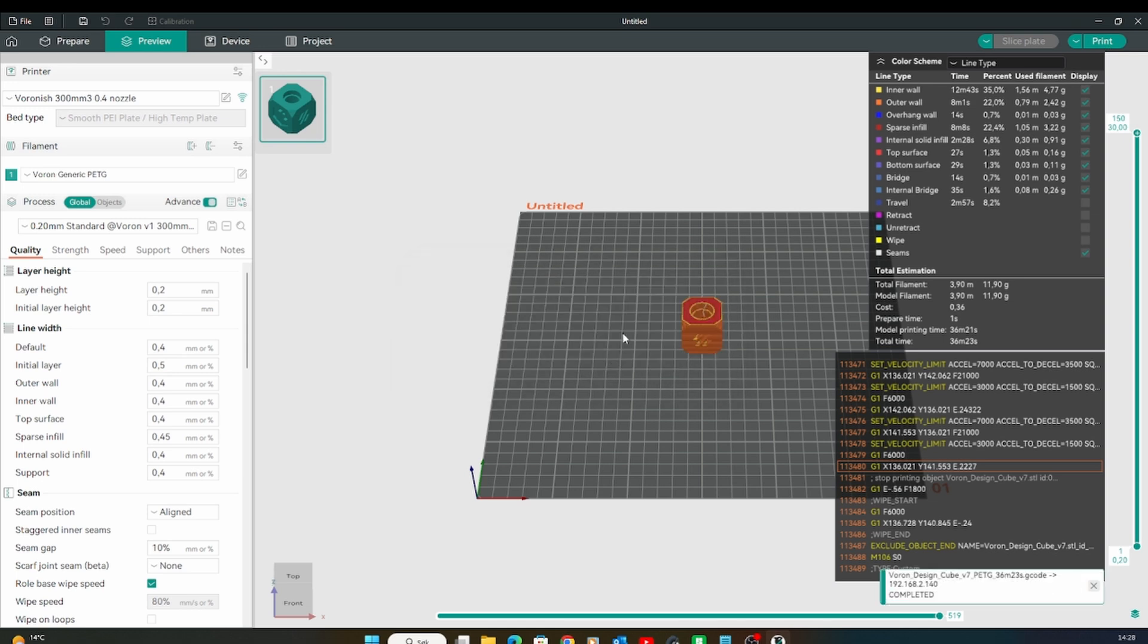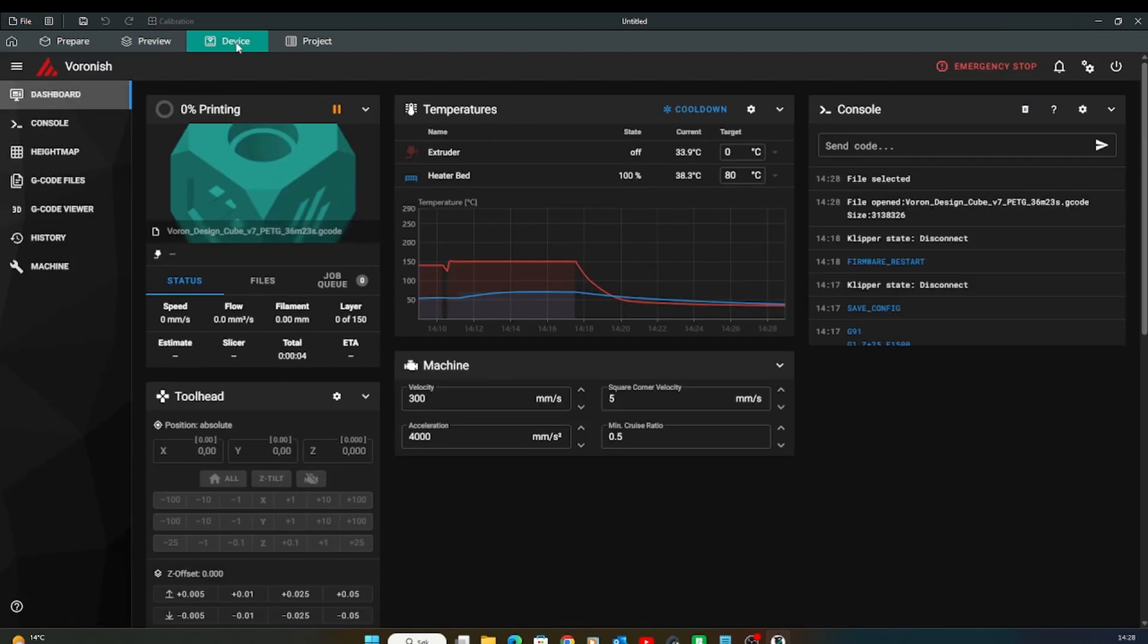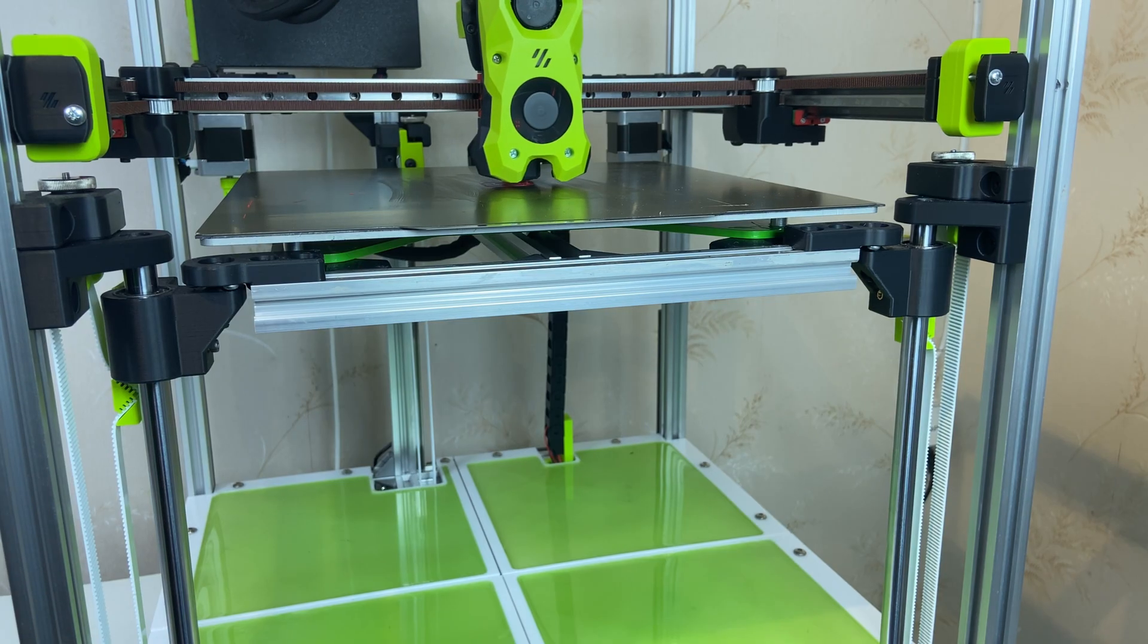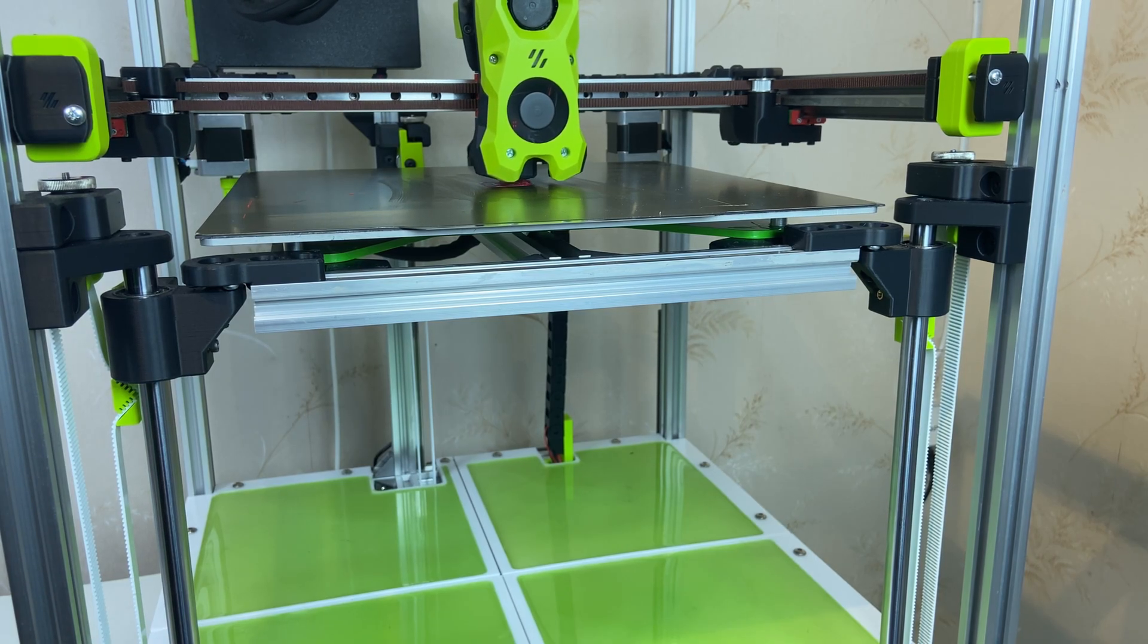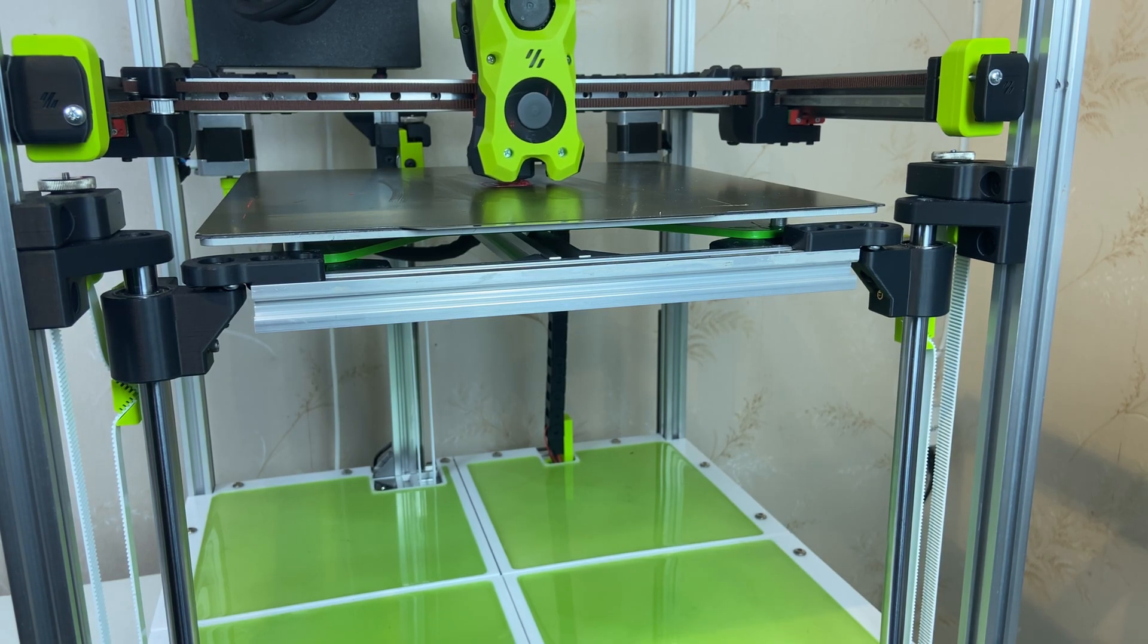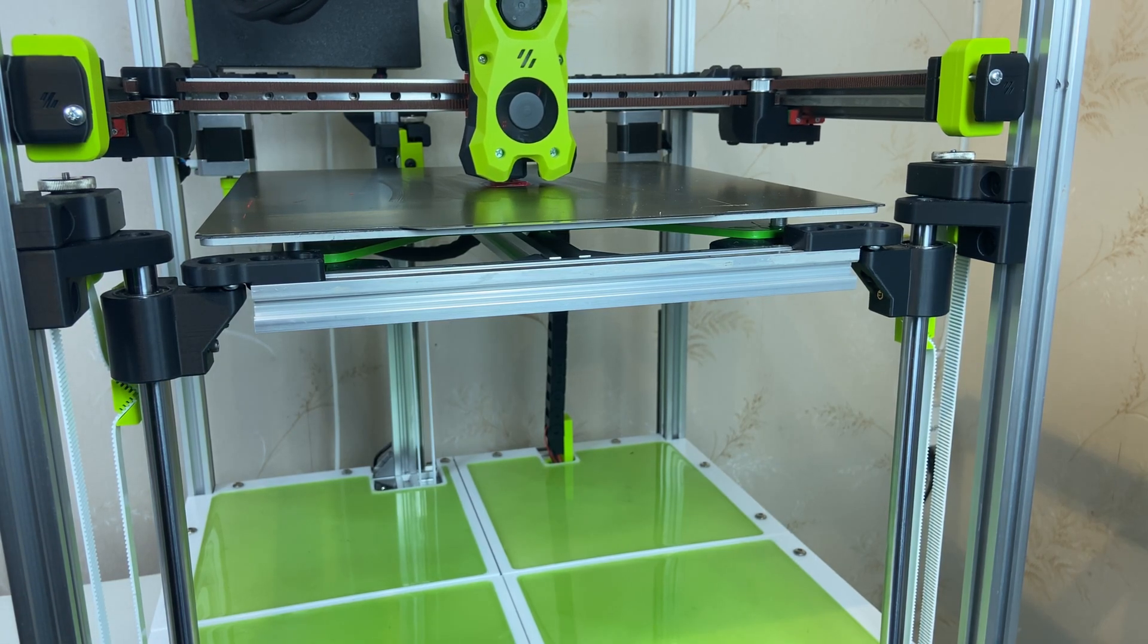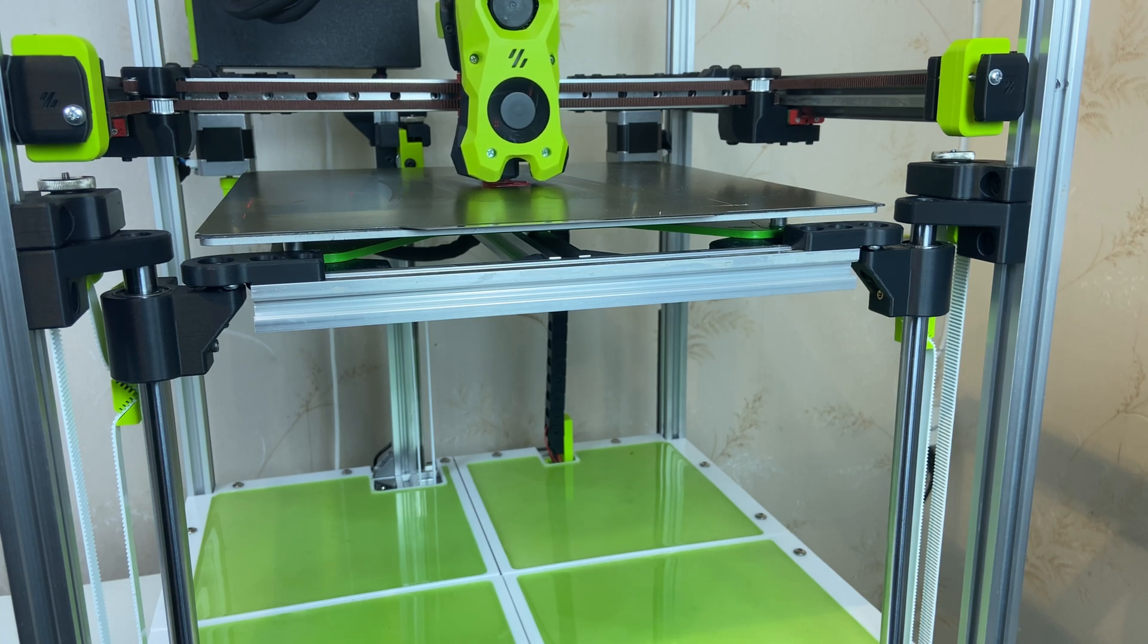I just start a print without any preparations at all. I use the Voron Trident presets in Orca Slicer but tuned down acceleration to 10,000 and not 20,000. The first print starts quiet and smoothly.